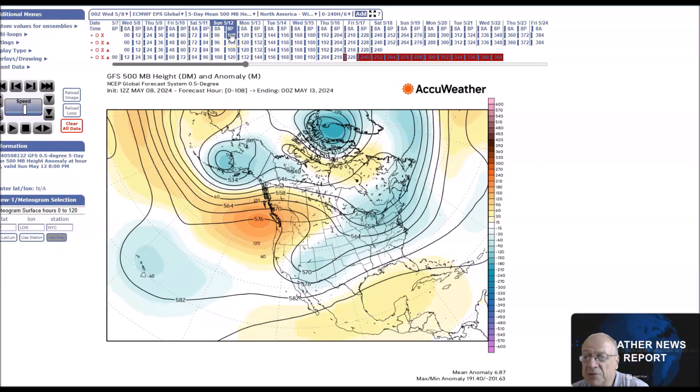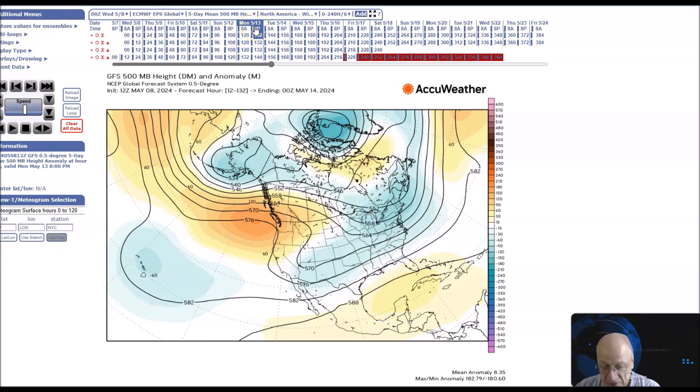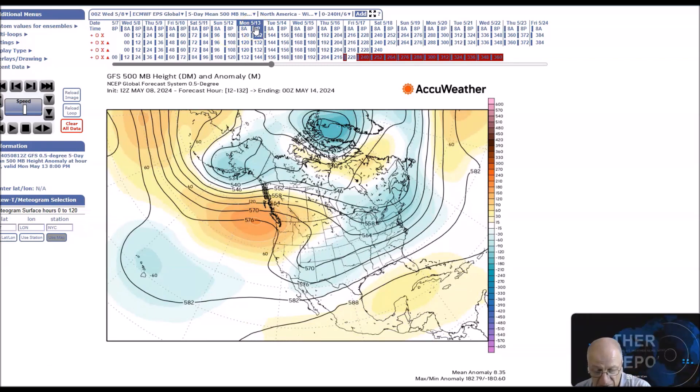Good afternoon. Welcome to Jim Munley's World of Weather. You've clicked on to the long-range weather forecast discussion from May 11th to the 25th.